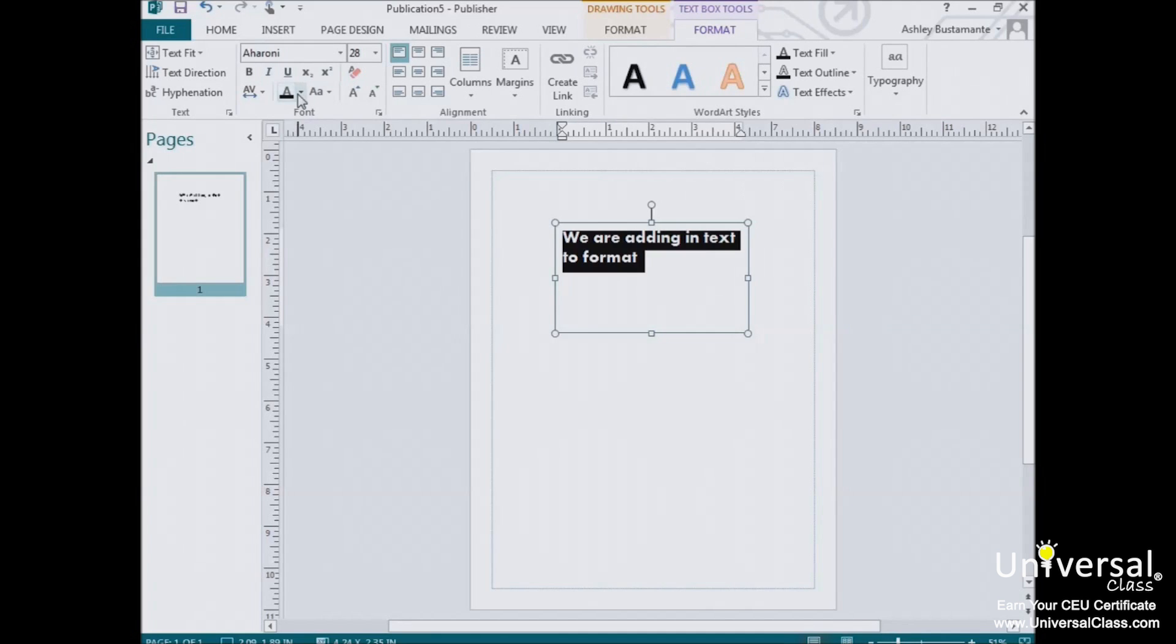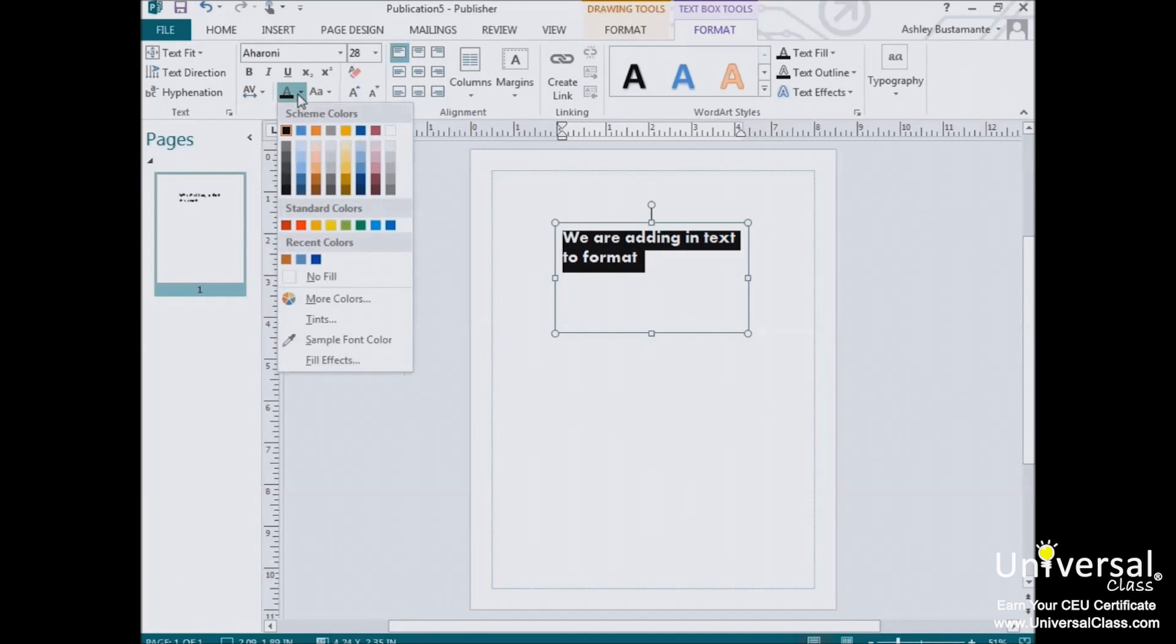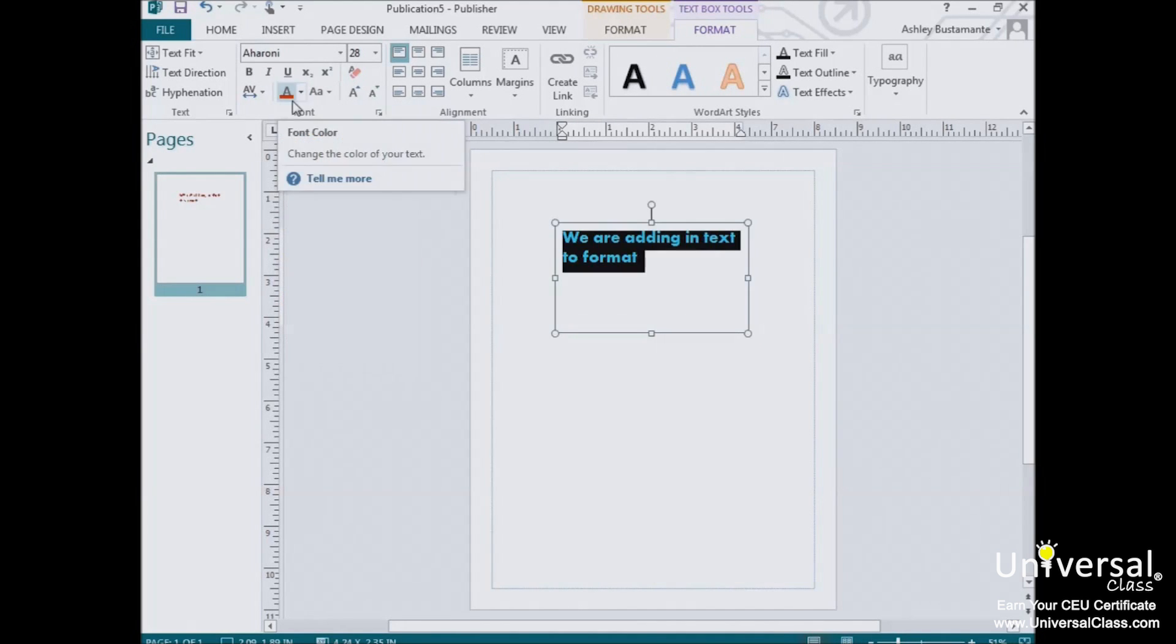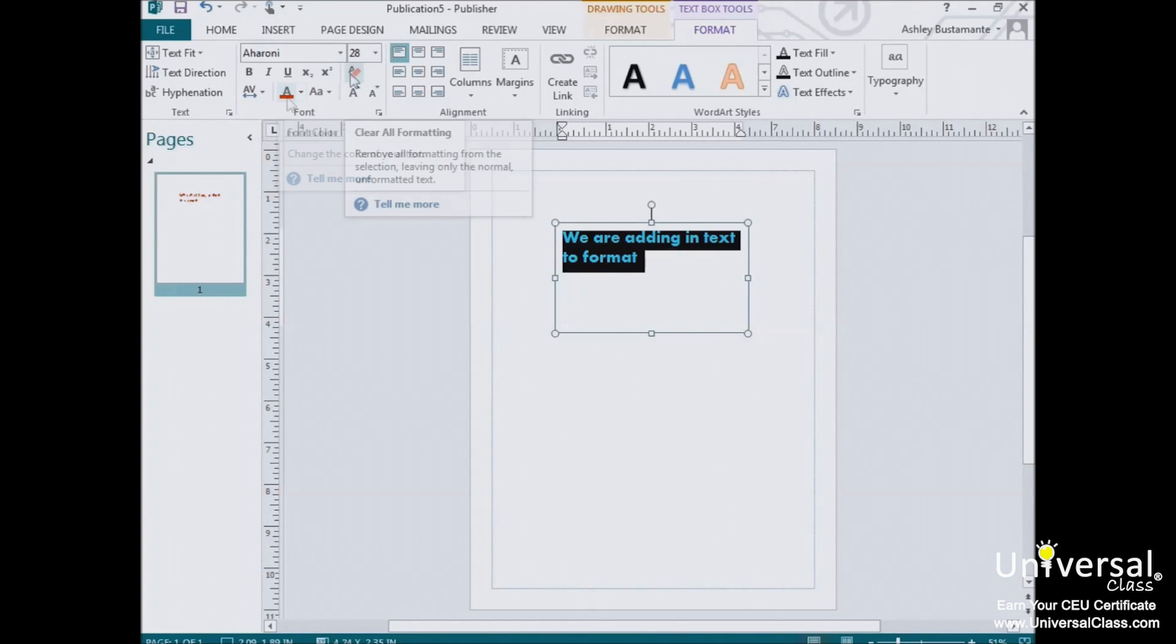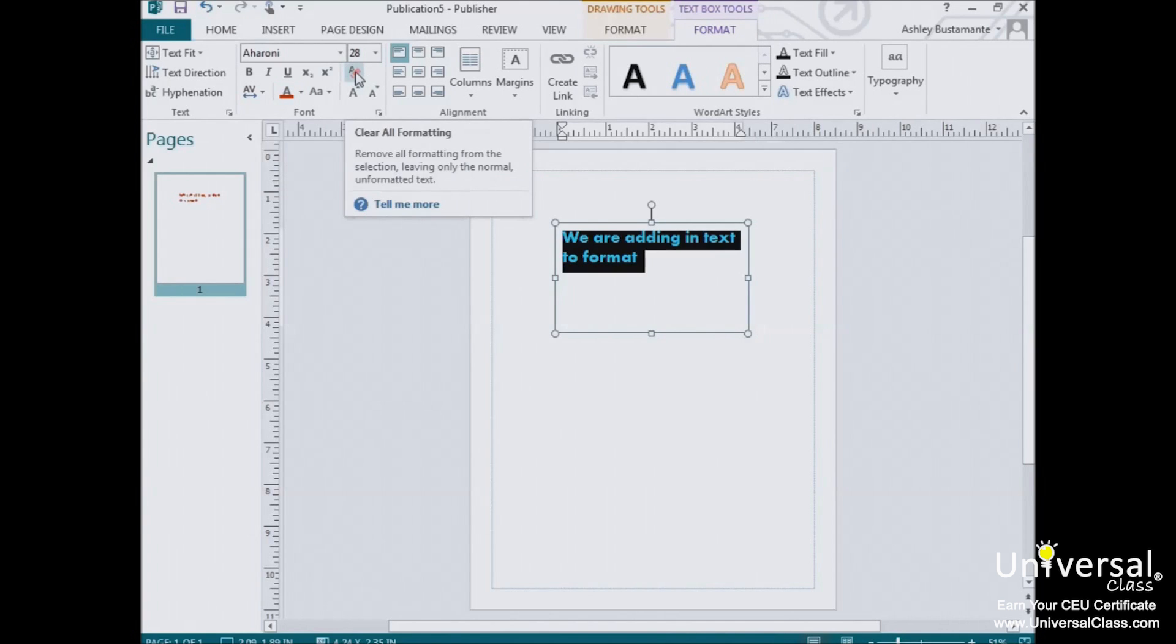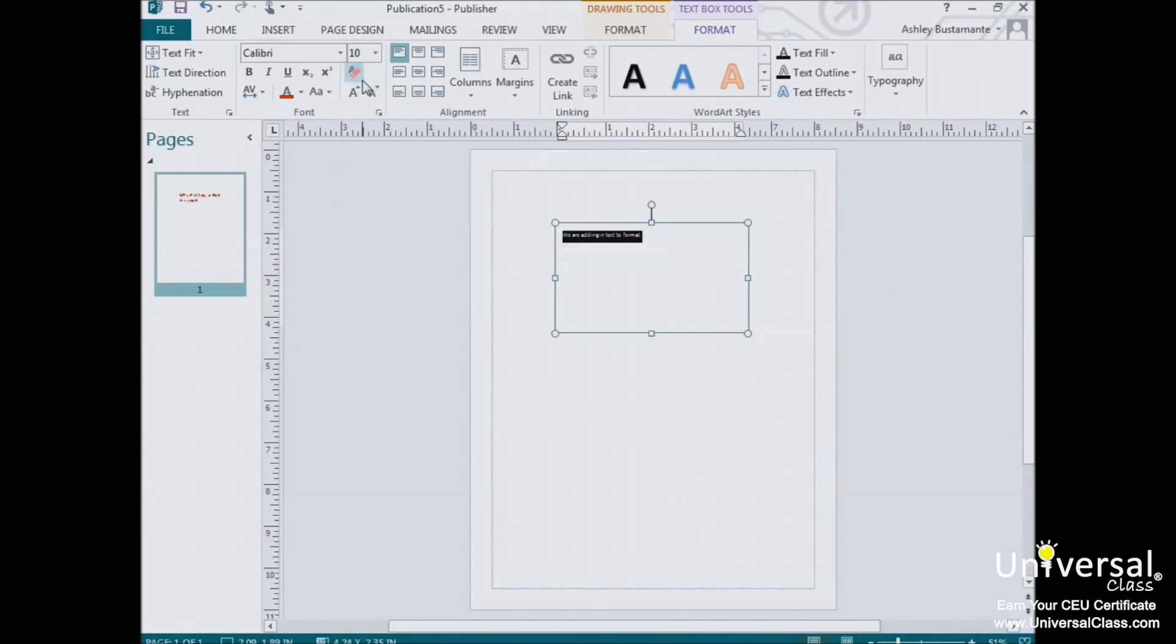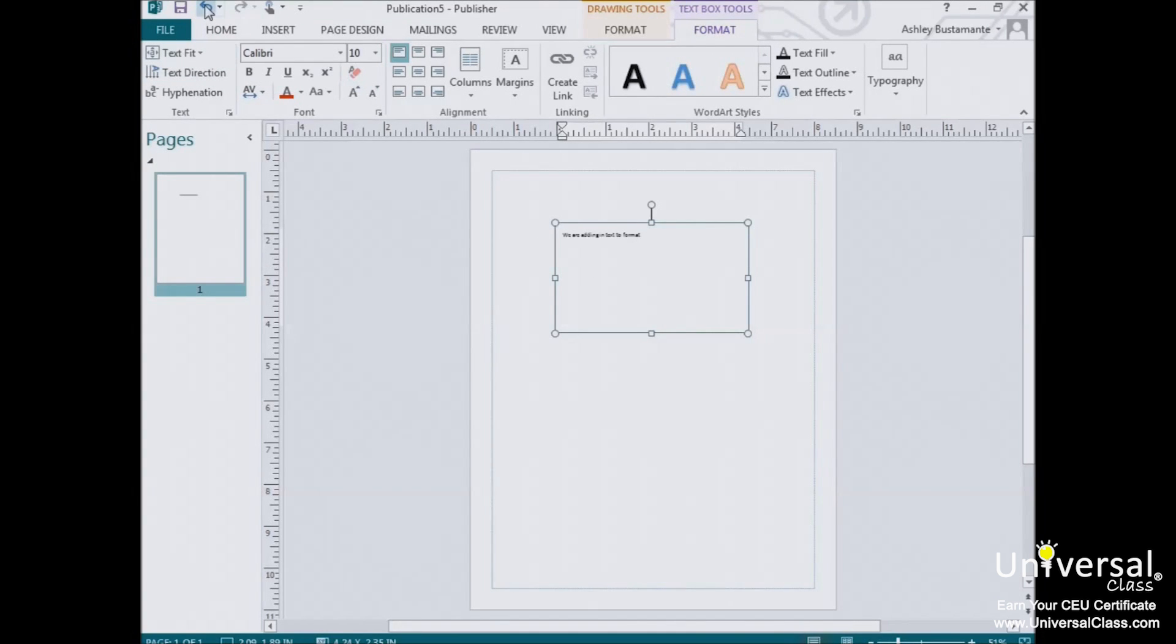You can change the color of the font by clicking on this button. And as you can see, the font color of the text in the text box, or selected text, appears on the button right here below this letter A. The clear all formatting button clears all character level formatting from the text box. As you can see, that brought us back to our default settings.